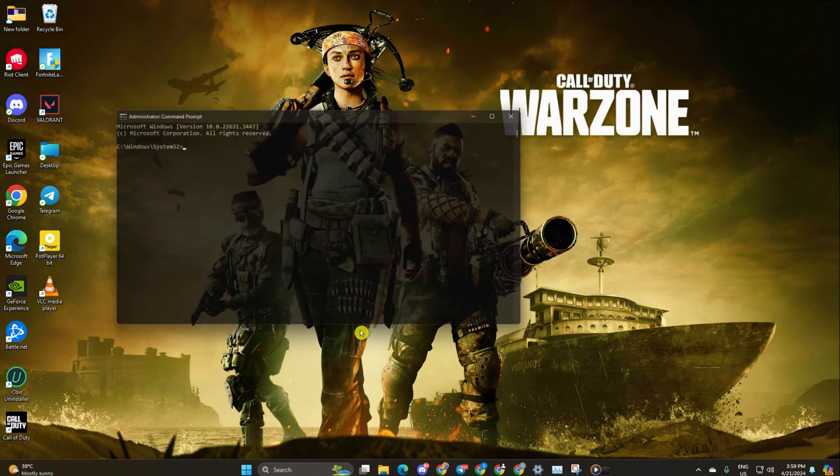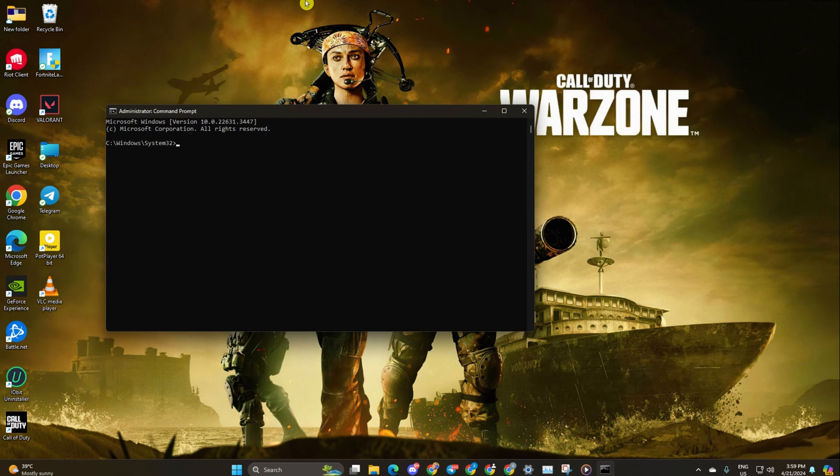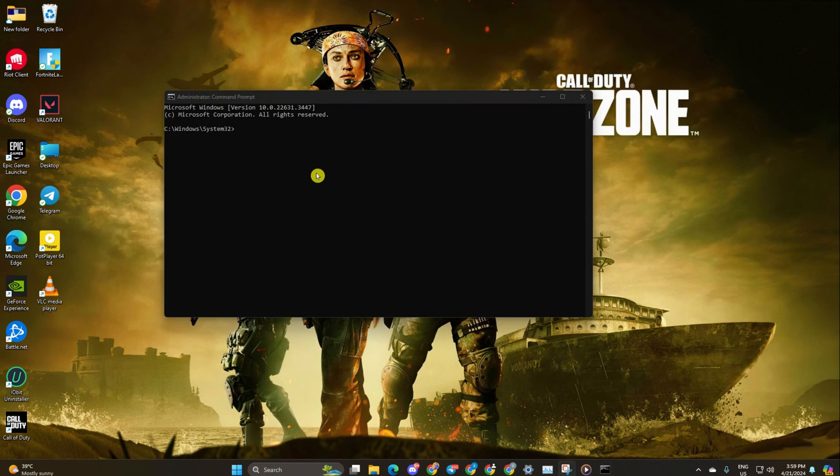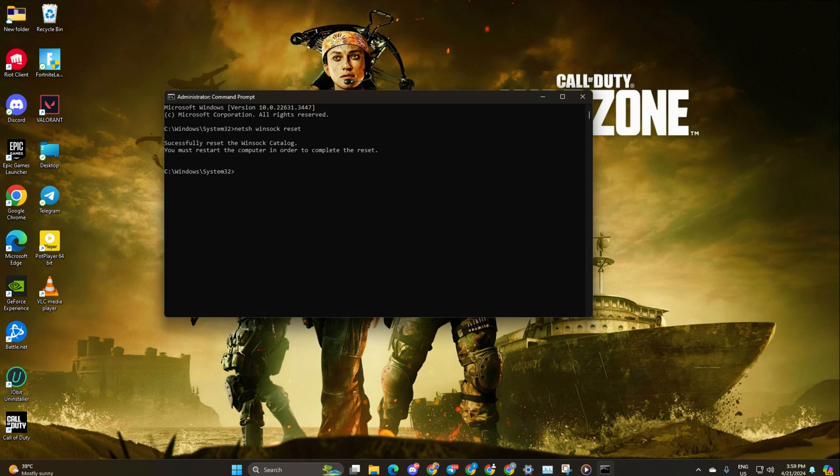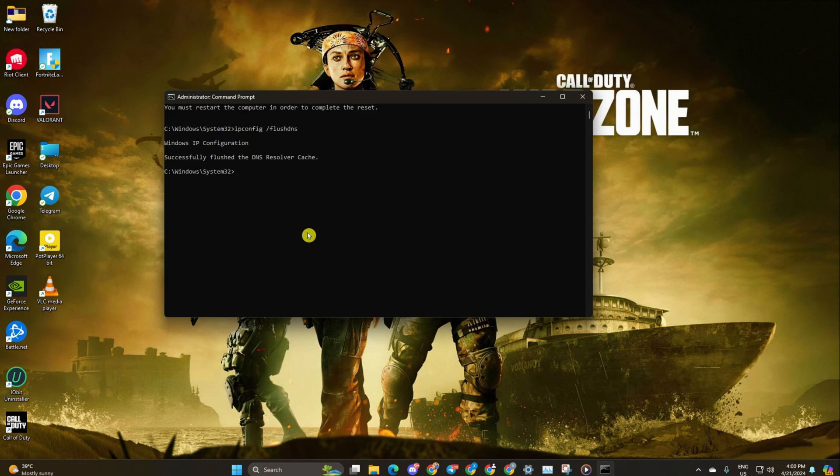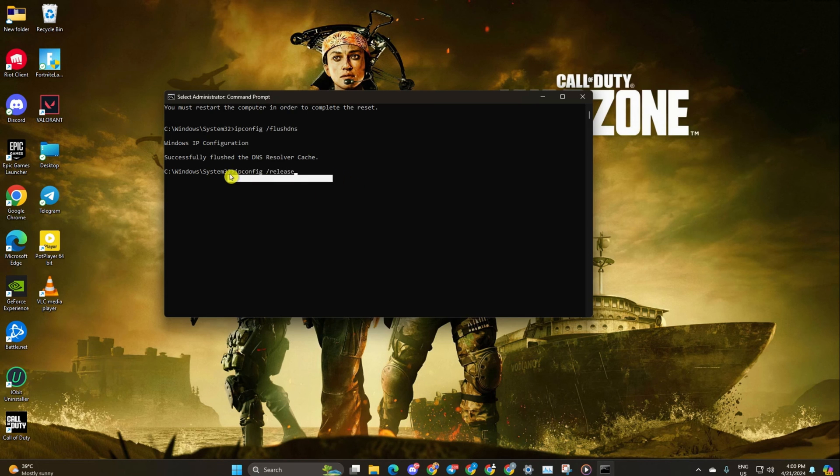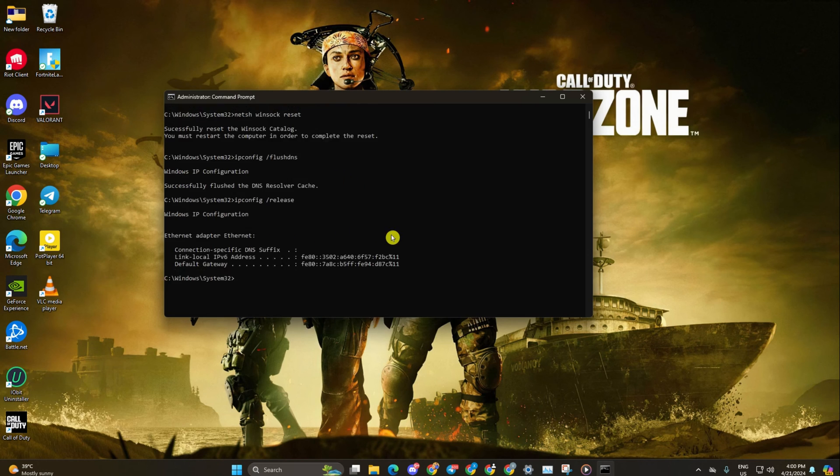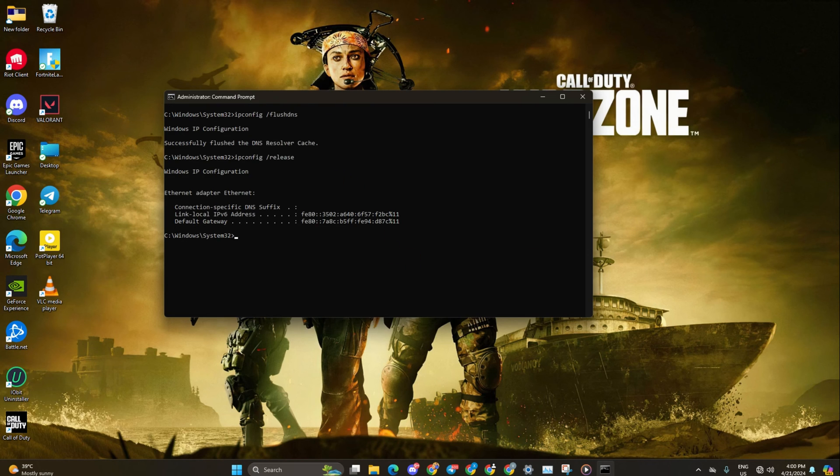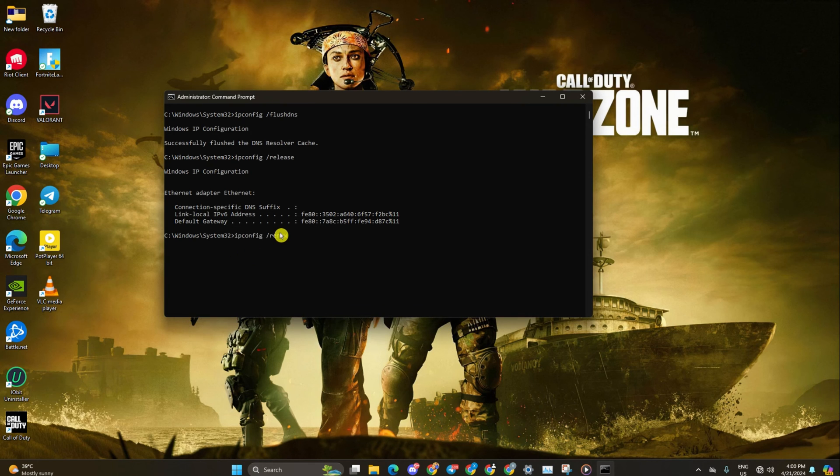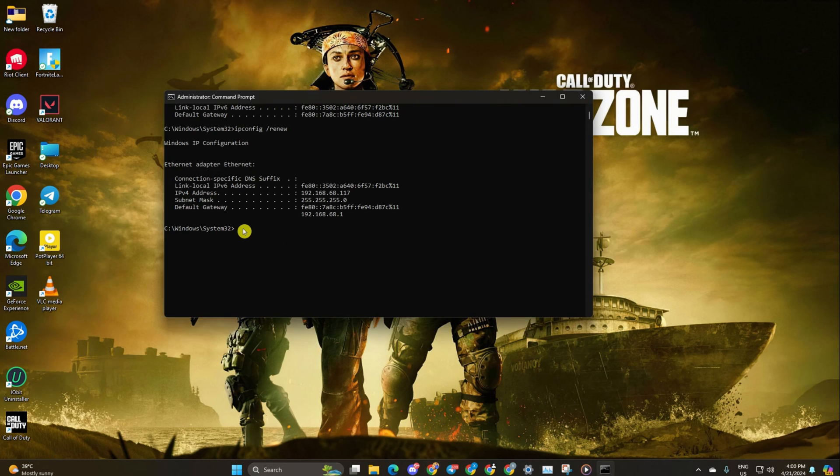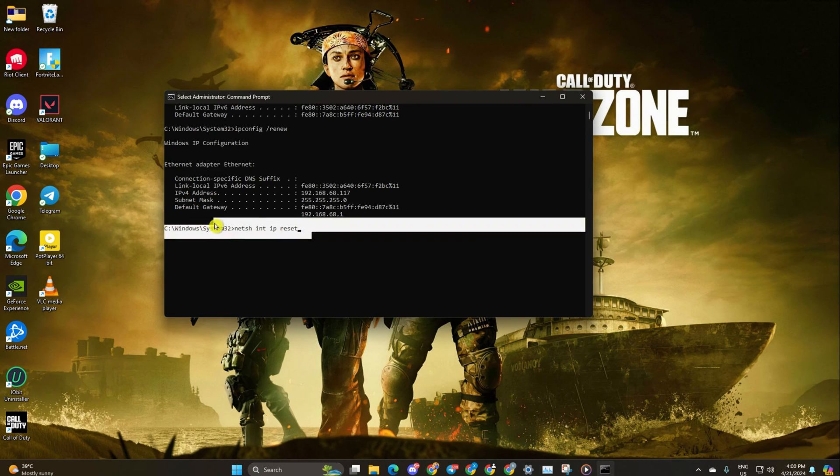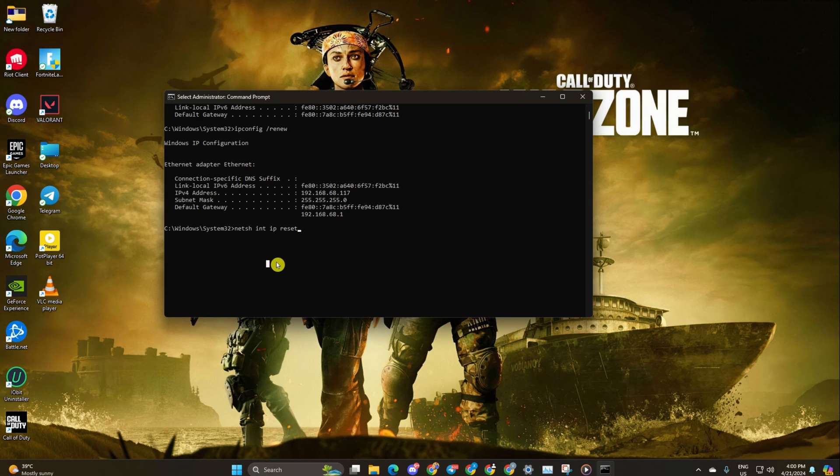Now enter netsh winsock reset and hit enter. Follow it up with ipconfig /flushdns and hit enter. Afterwards, type ipconfig /release and hit enter. Now input ipconfig /renew and press enter. Next, type netsh int ip reset and hit enter.